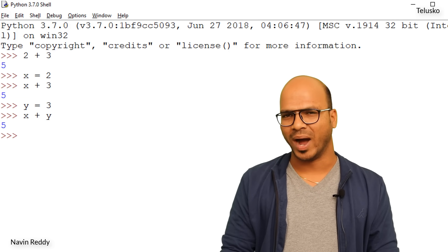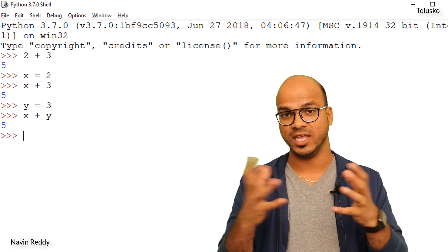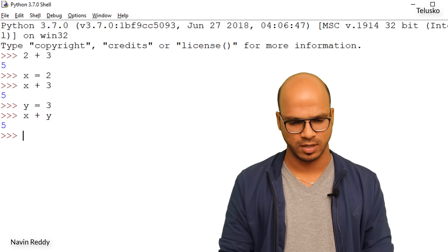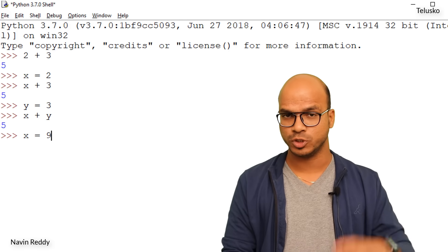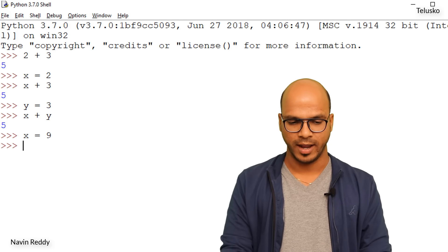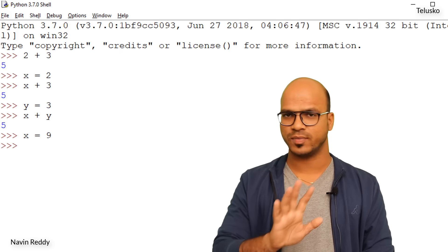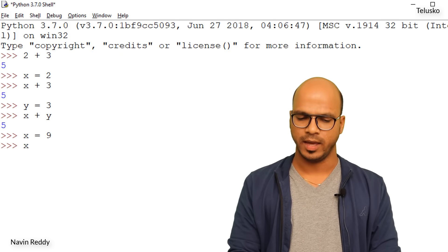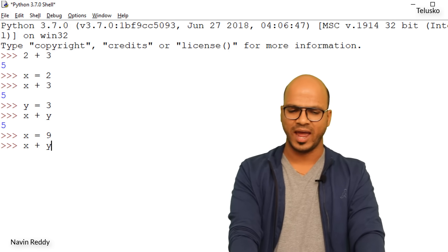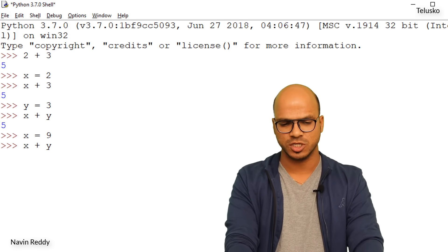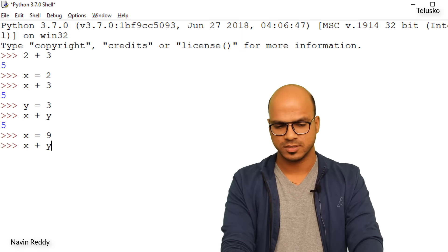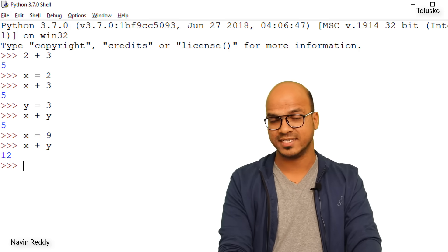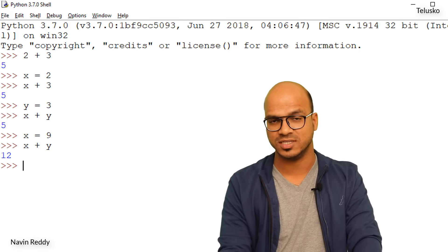But why are they called variables? The term simply means you can change the value. Can I say x equal to nine? Let's try. No error! But now if I do x plus y, is x two or nine? We press Enter and get 12, which means x is now 9 — so we can change the value.